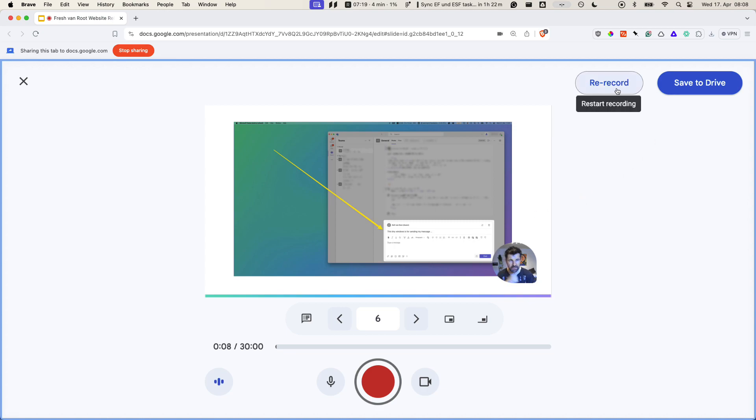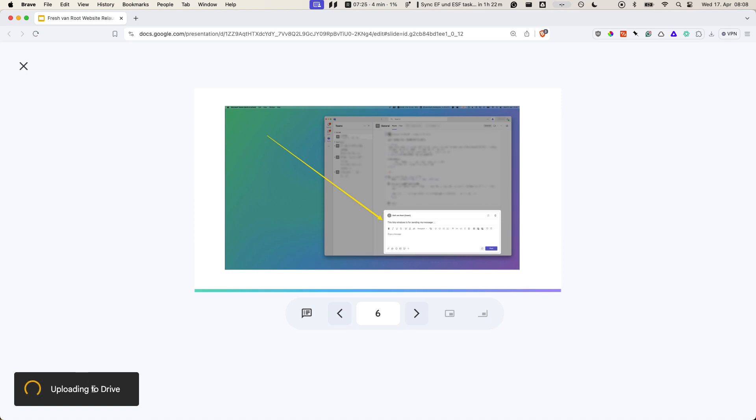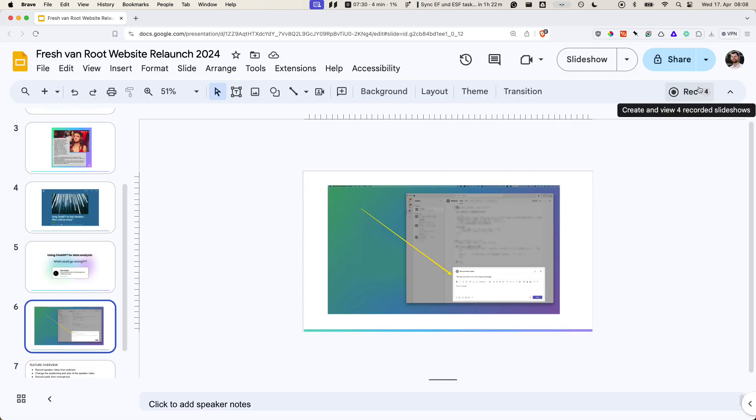You can re-record or save to drive. It takes a little time. Uploading to drive. I'm leaving the record environment.